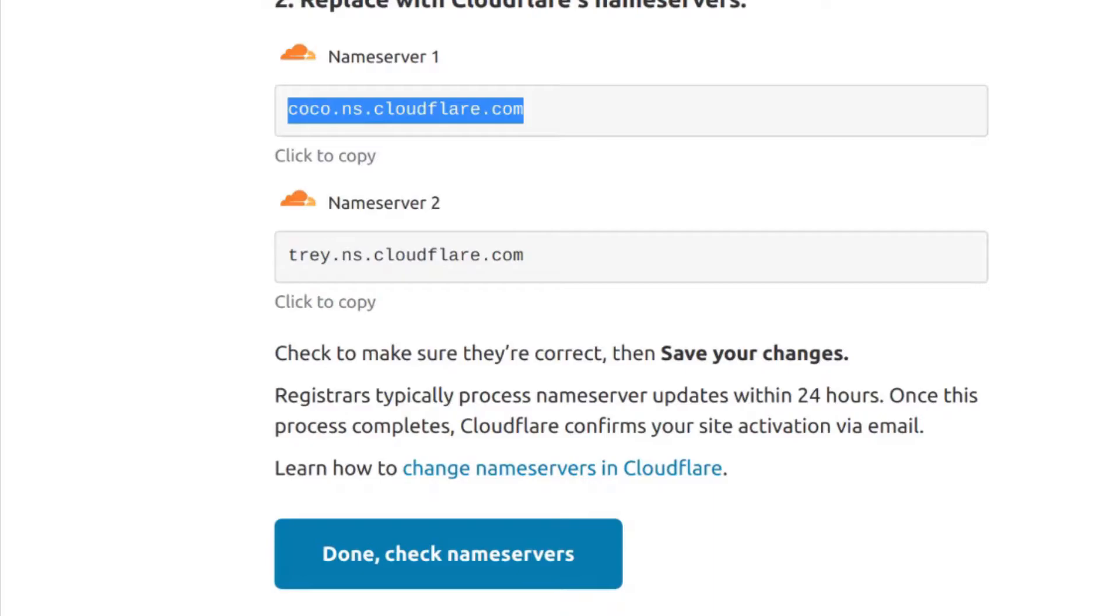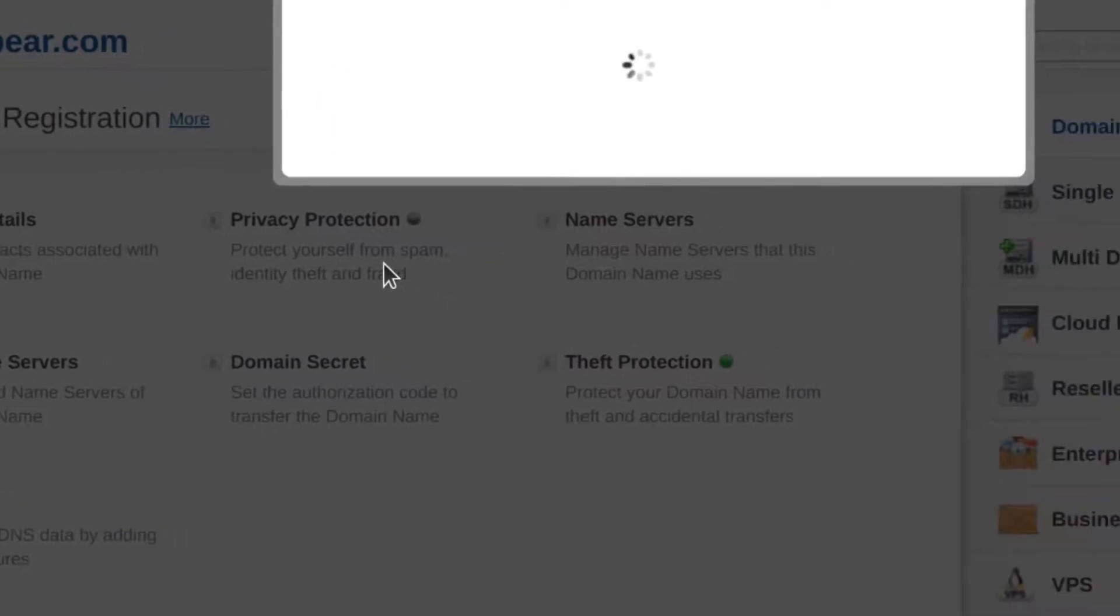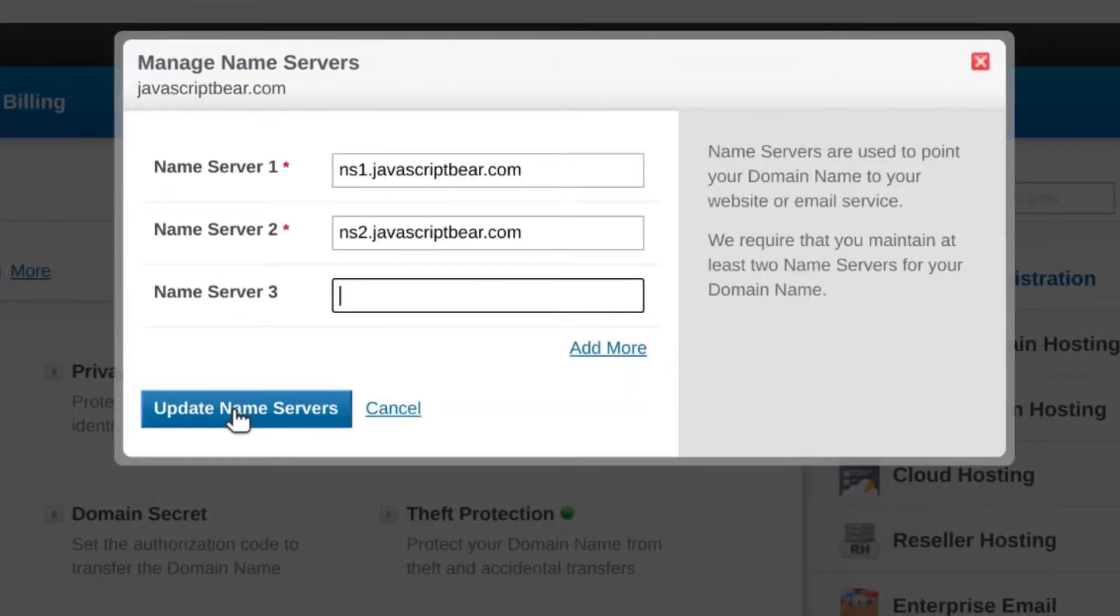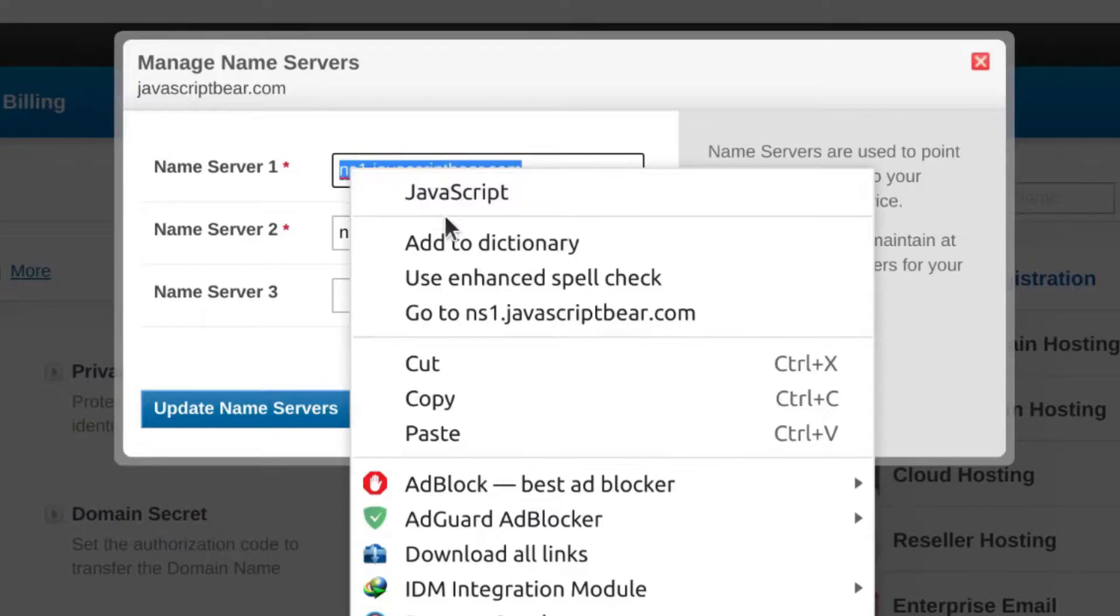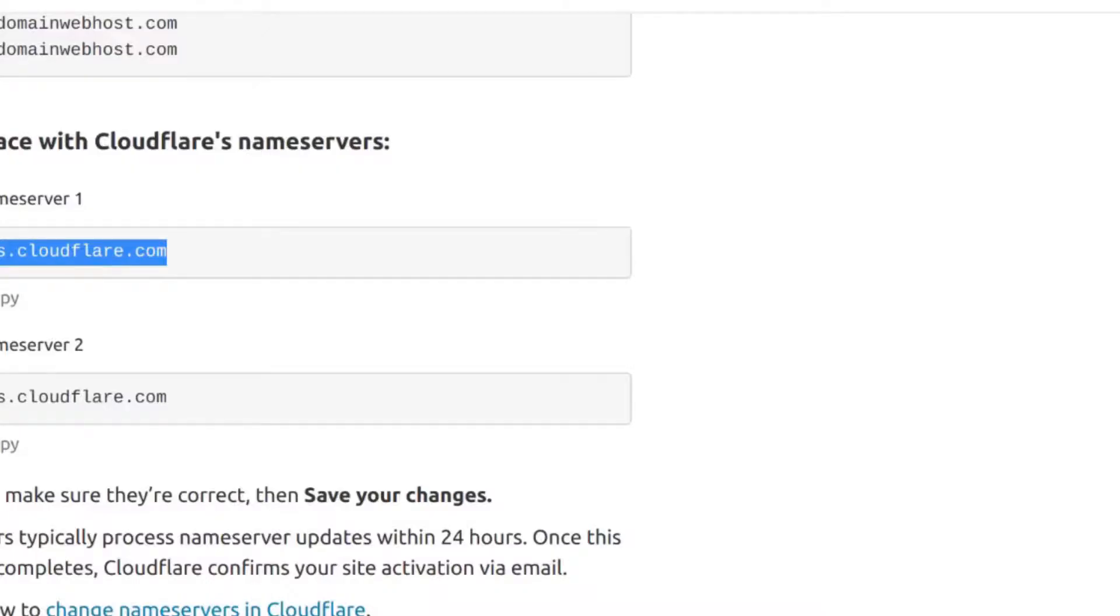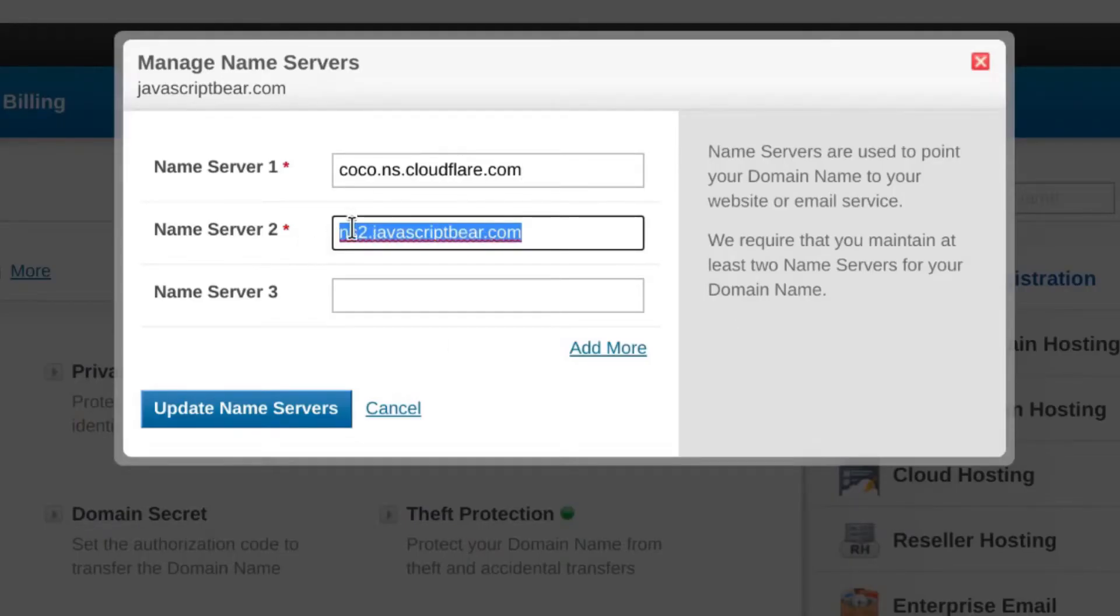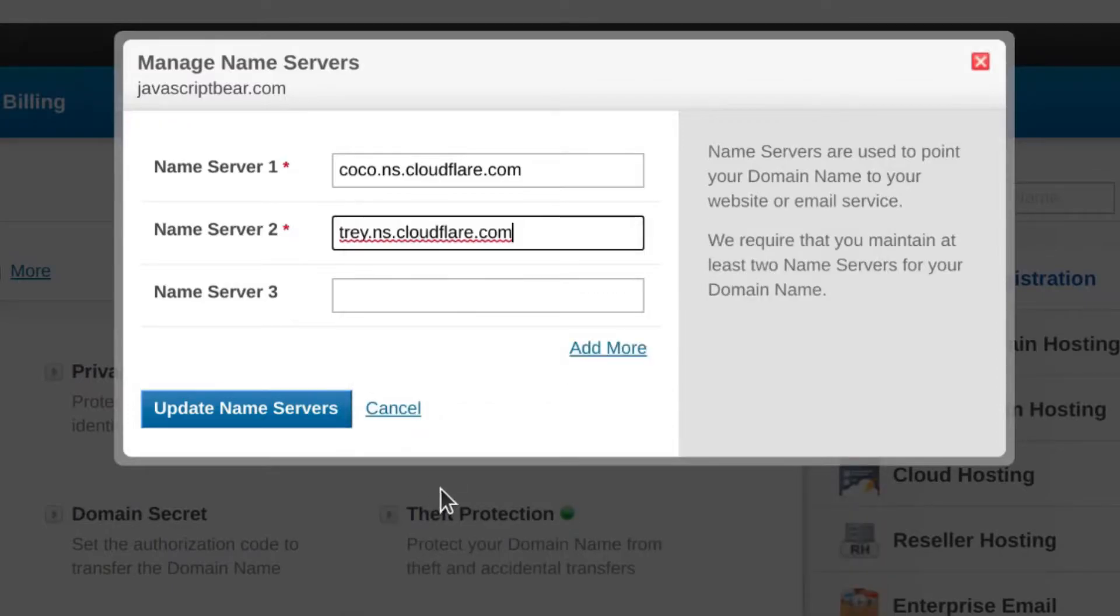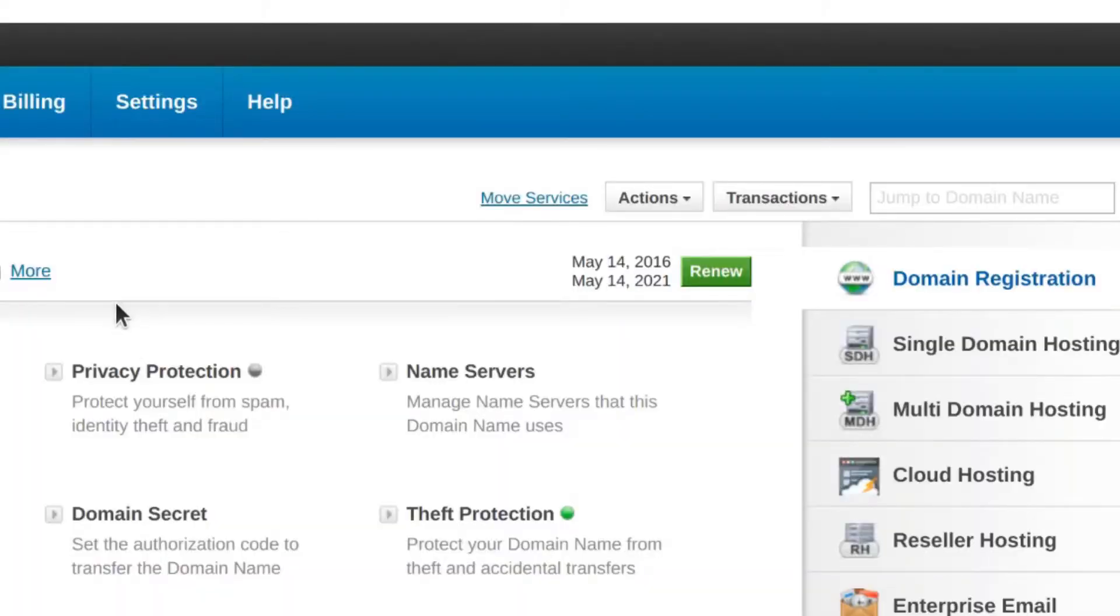If I go into wherever my domain is, I'll just come here under nameservers and I can paste in the new domain nameservers. I'm going to paste in the domains here that have been given by Cloudflare. And then I will update my nameservers. As soon as I do that, everything now is being handled using Cloudflare.